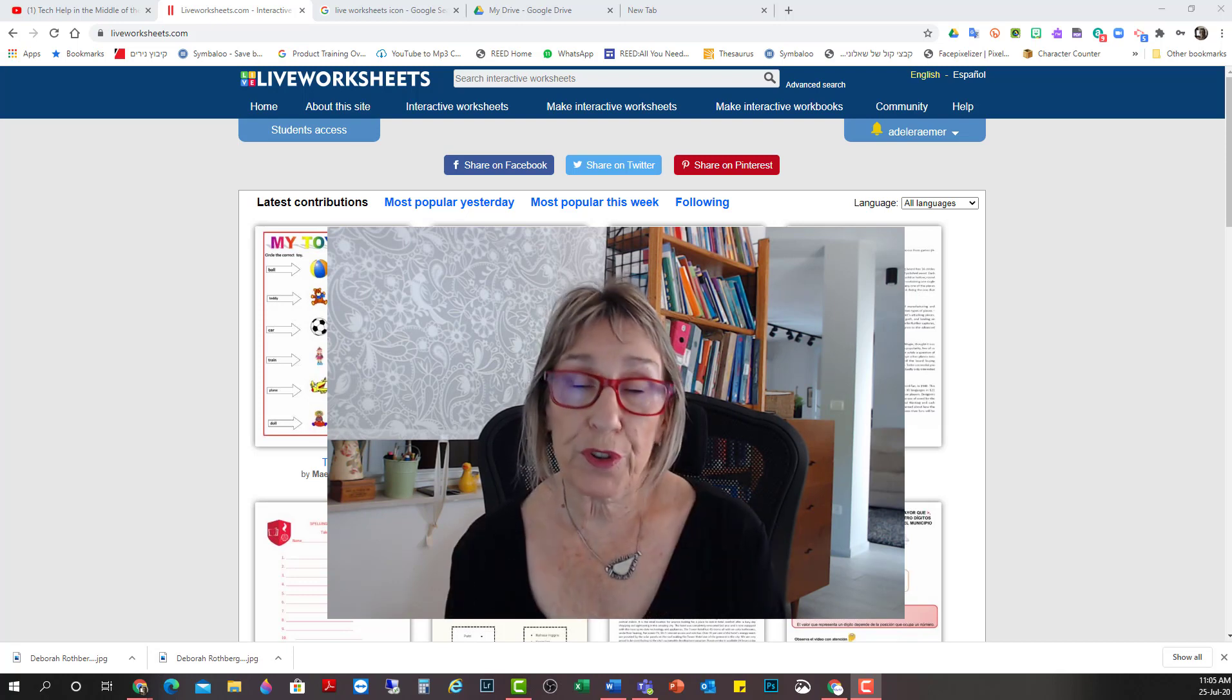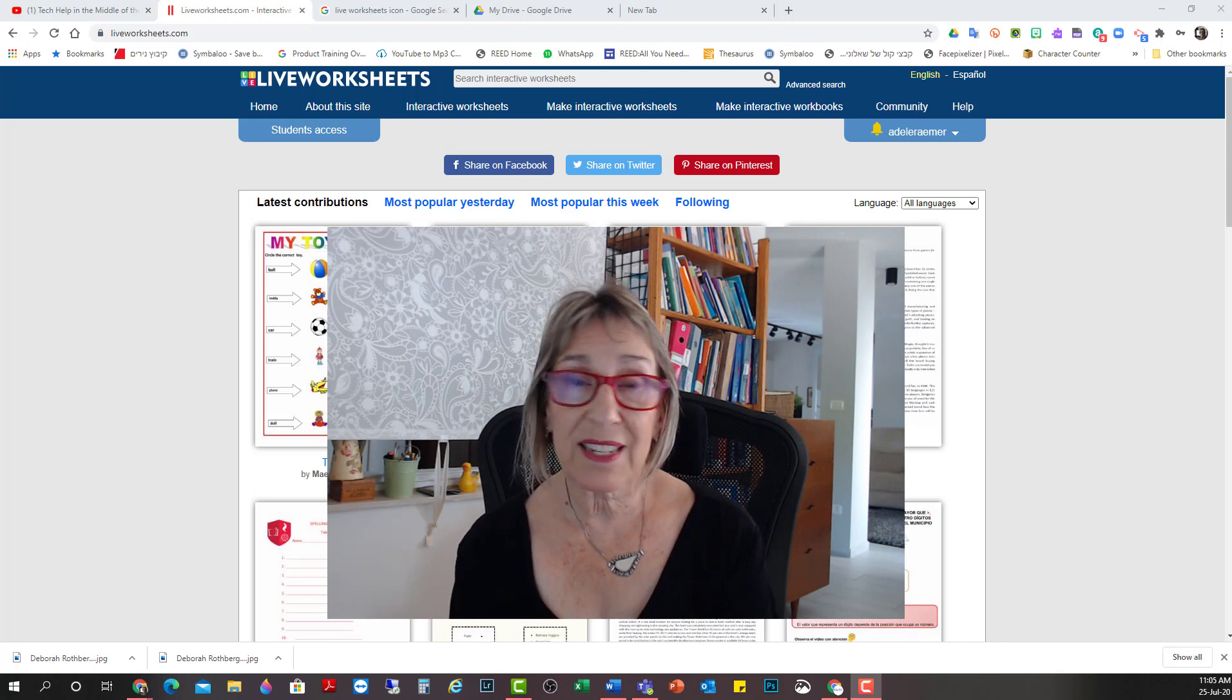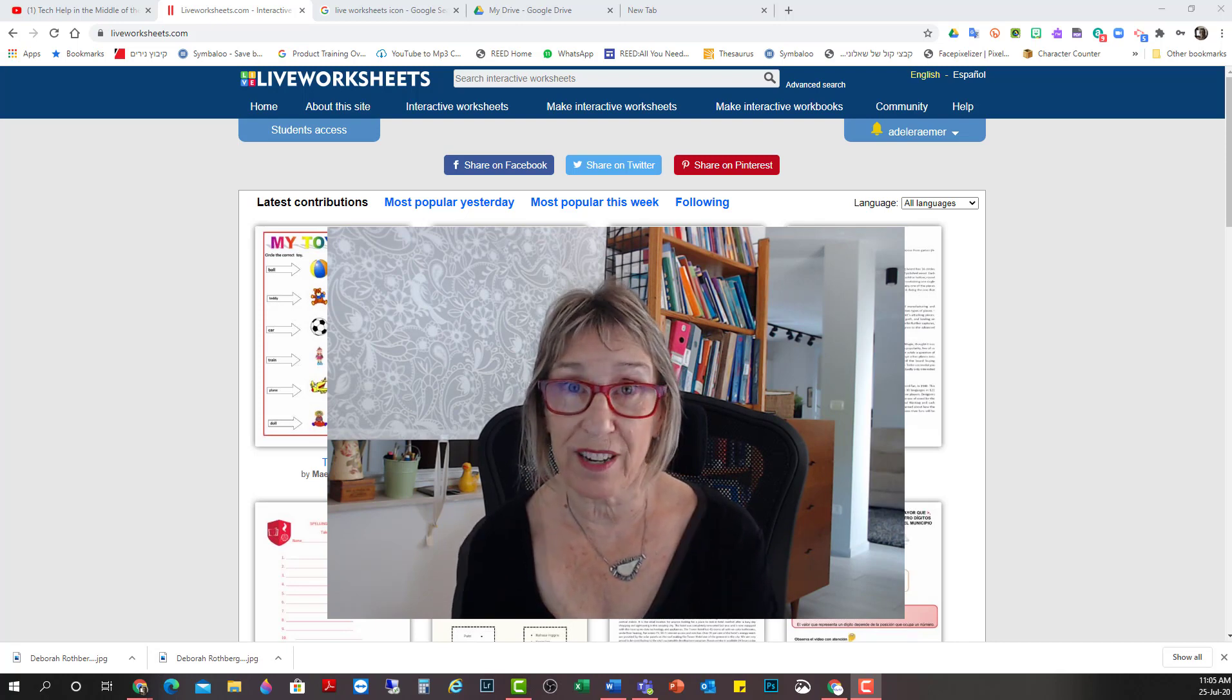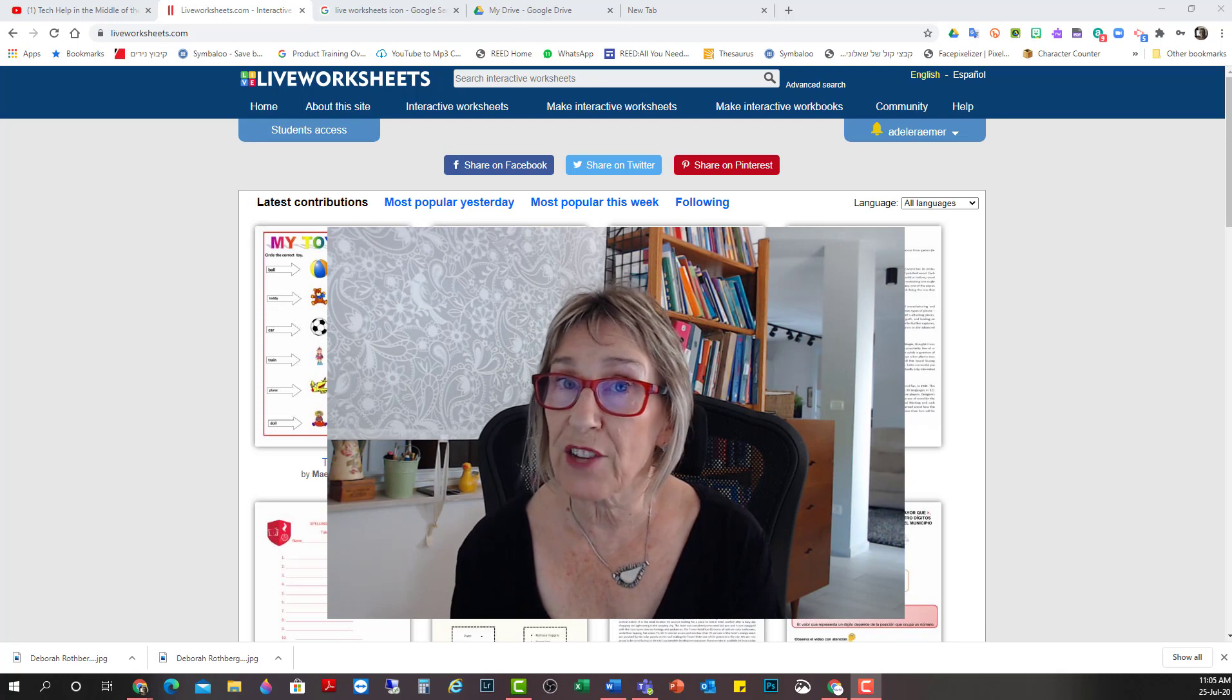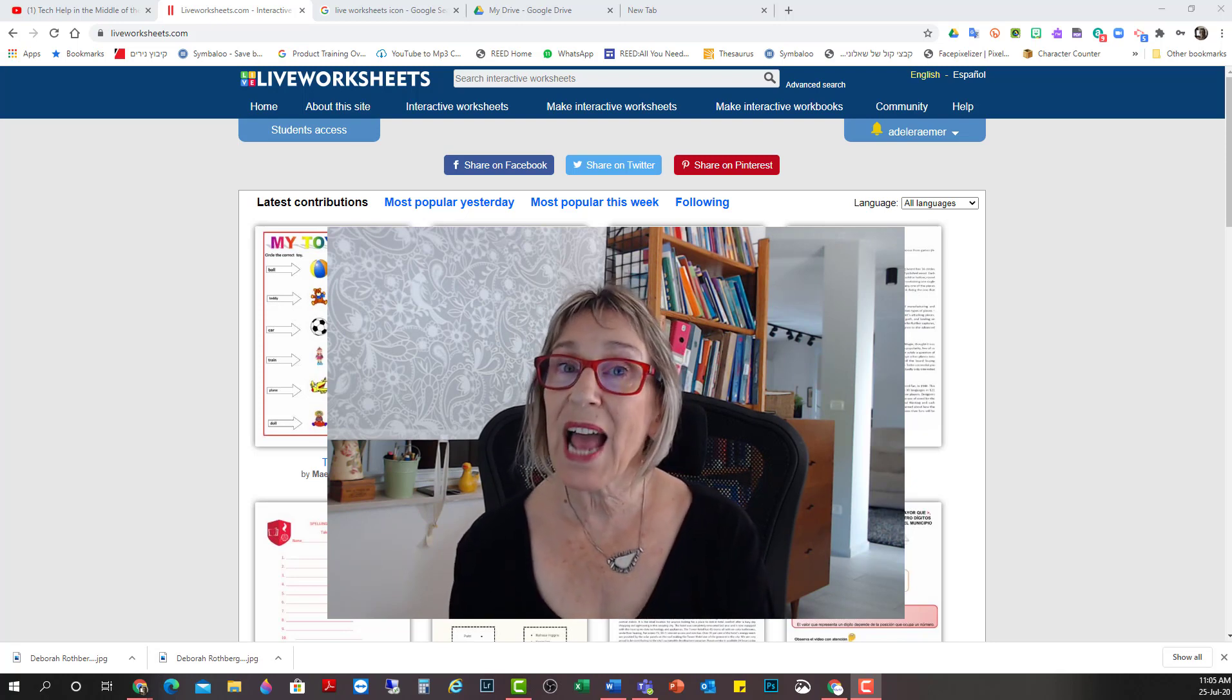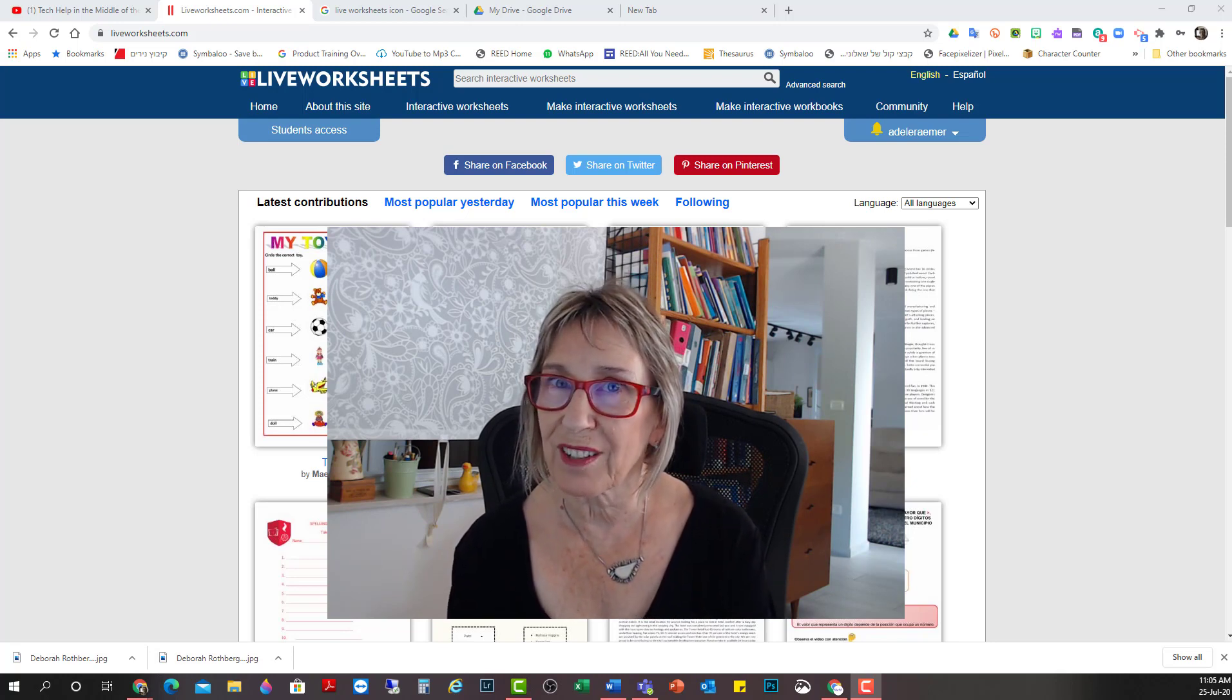You can share it with your students with a link. They can do them, and they send it back to you automatically graded. It can also be incorporated into Google Classroom if you have that. So, let's see how it works in a nutshell.